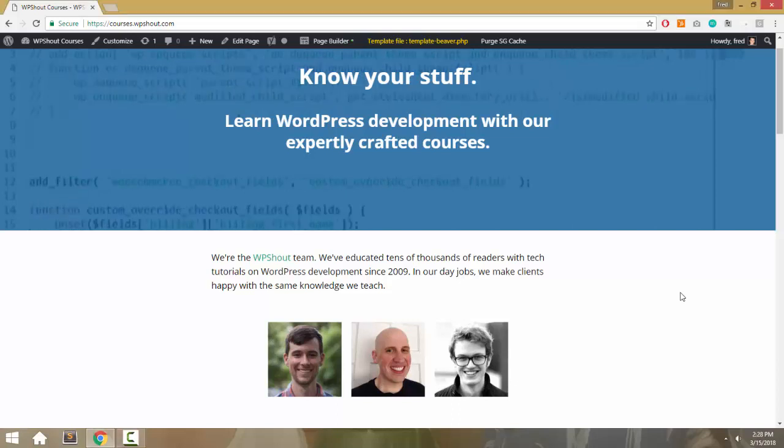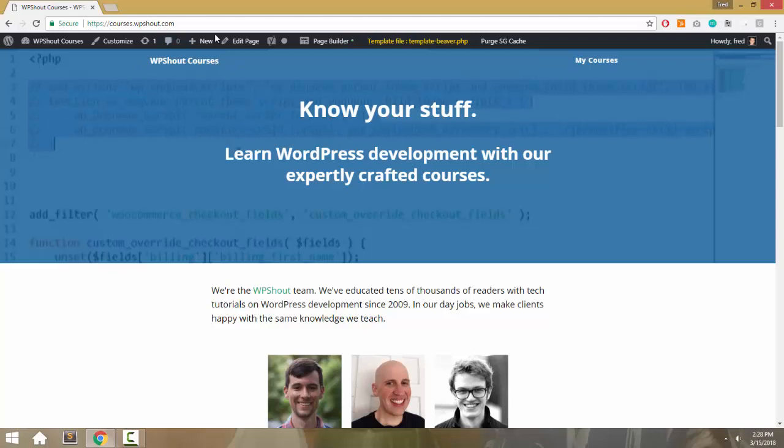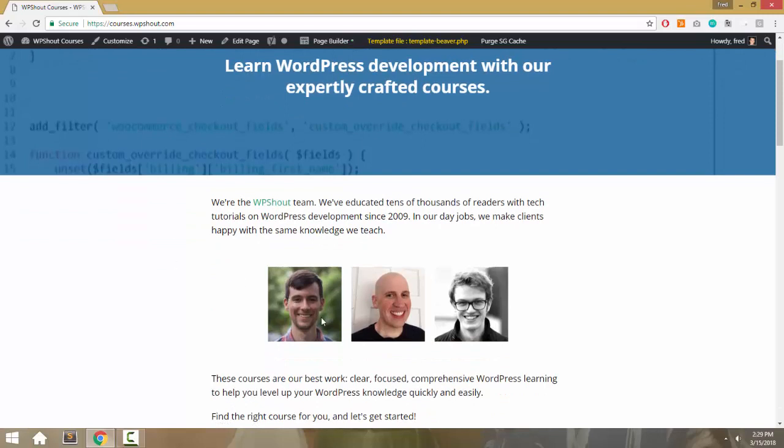The demo I've got for you here is this WPShout courses site where we sell tech courses of all kinds. This is the landing page with our photos on it, but these photos would look a lot better rounded. So we're going to figure out how to round these photos using CSS.